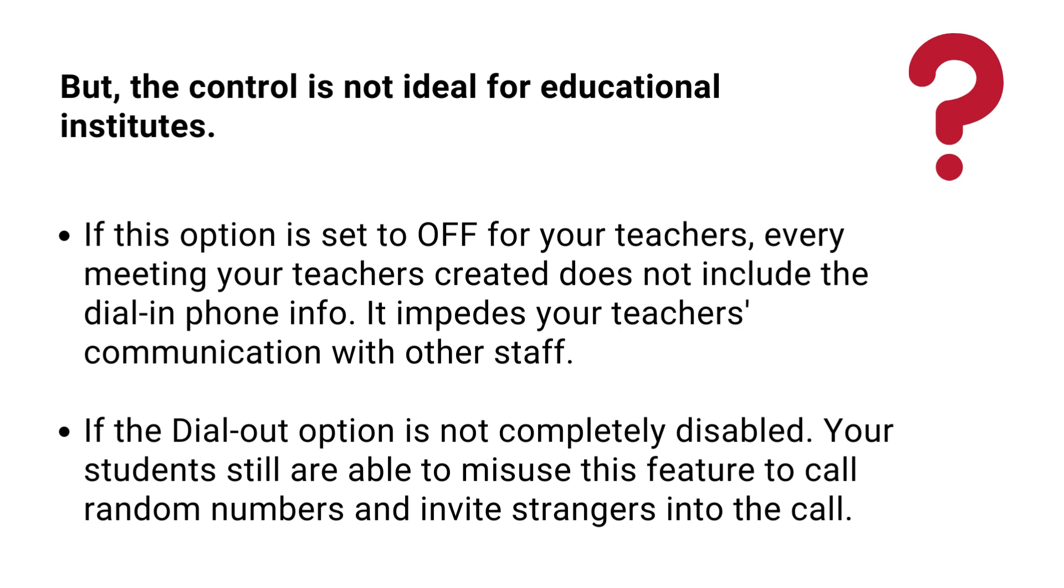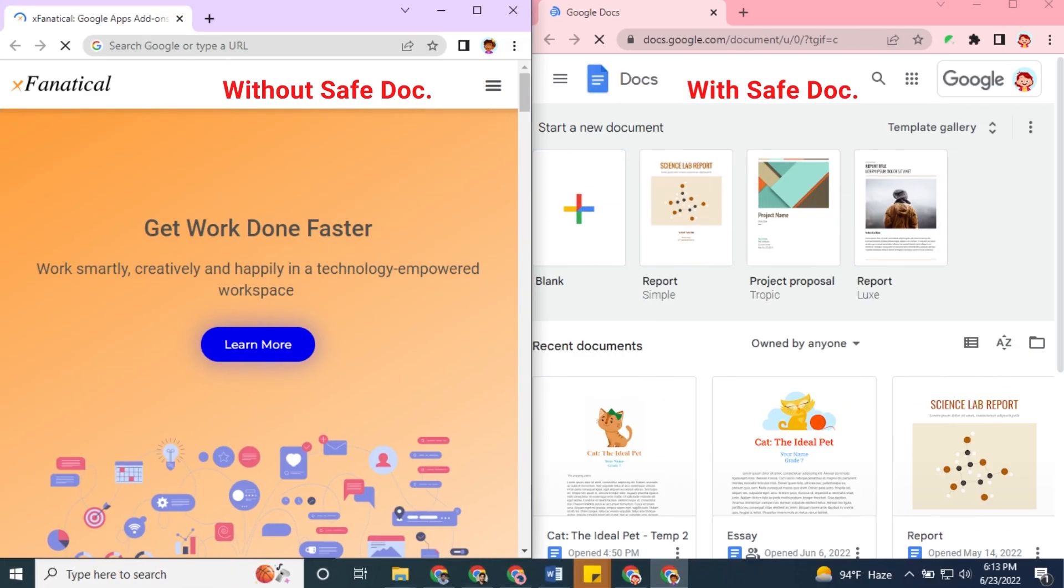The dial-out option is not completely disabled. Your students still are able to misuse this feature to call random members and invite strangers into the call. So, let's see how to resolve this issue.